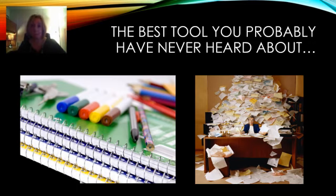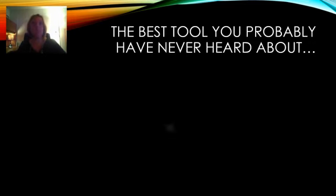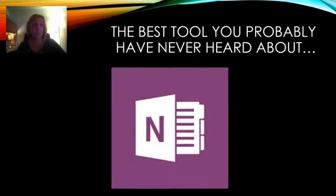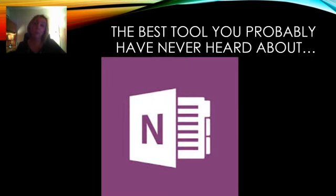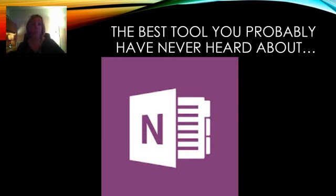Enter in the best tool you probably have never heard about, OneNote. We will be using OneNote extensively during our training. All of your materials will be housed in a OneNote notebook. We will be teaching you how to use this amazing tool and how to teach your students to use this to stay organized in their school life, personal life, and in all kinds of ways.